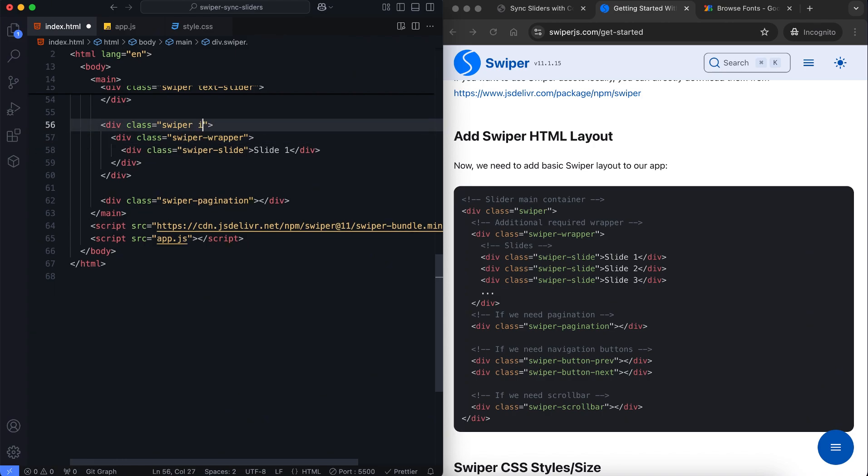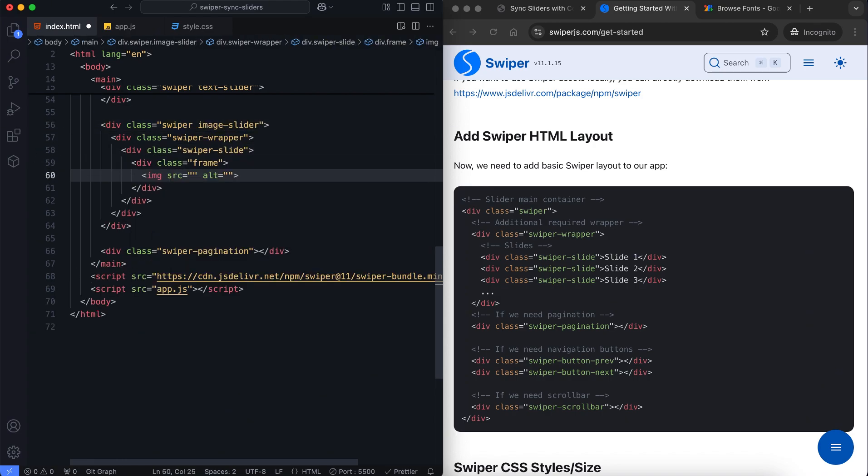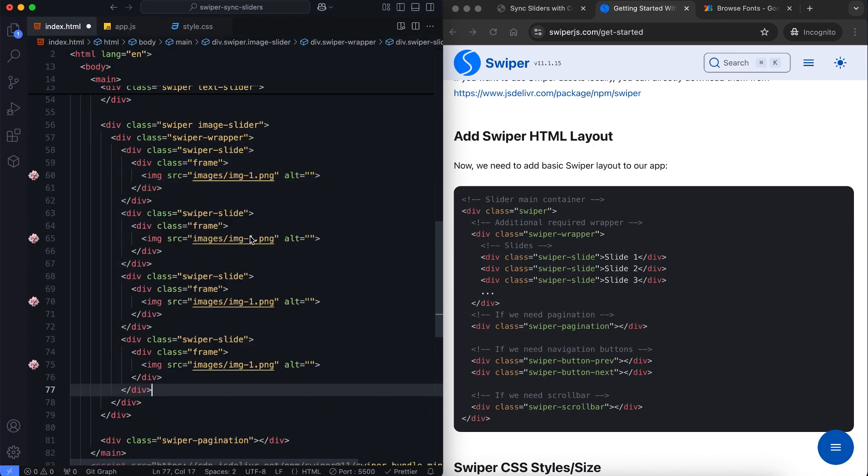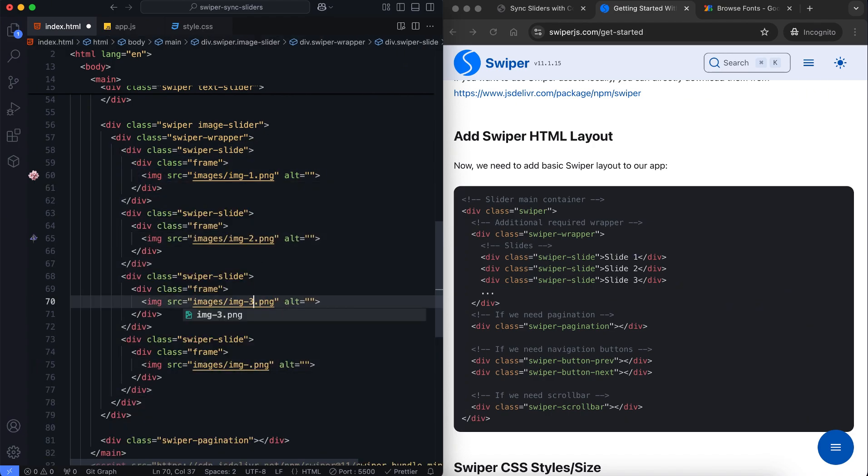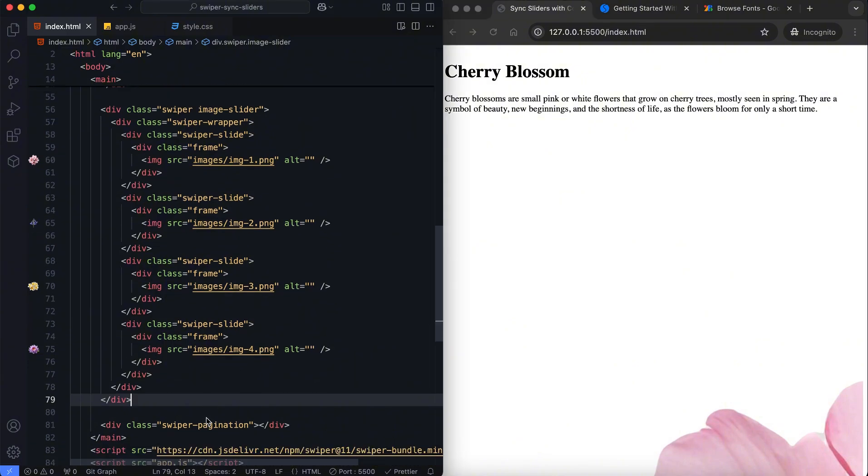The image slider includes corresponding images inside circular frames. These images match the flowers in the text slider, ensuring both sliders sync visually.